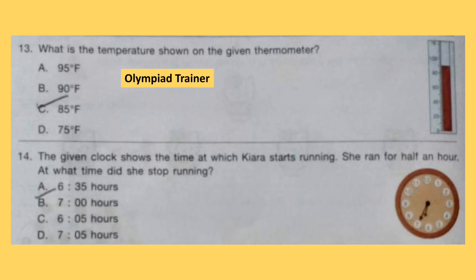Question 14. The given clock shows the time at which Kaira starts running. She ran for half an hour. At what time did she stop running? The clock shows 6:35, and she ran for 30 minutes, so it will be option D — 7:05.